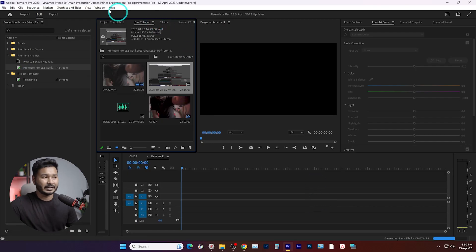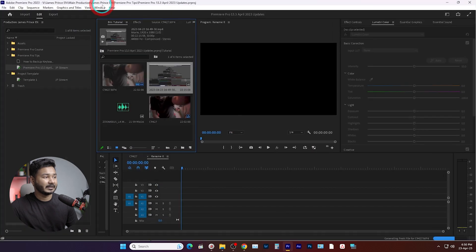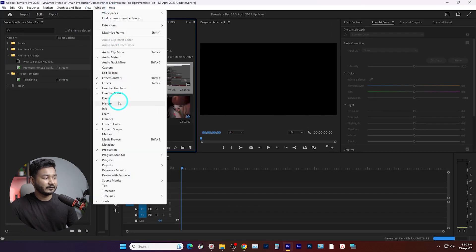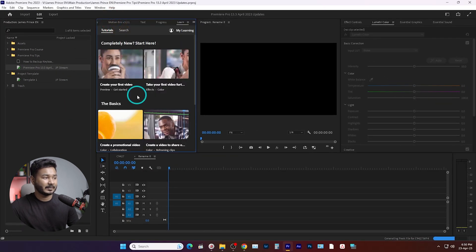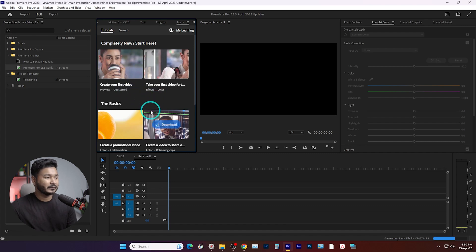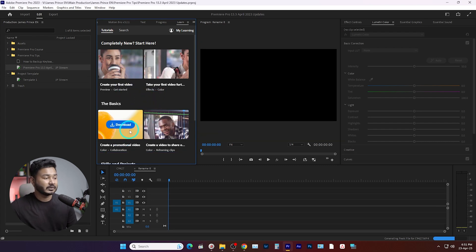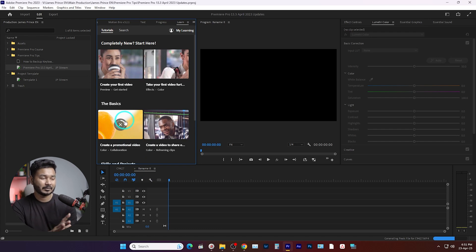Also in Adobe Premiere Pro there is a new panel called the Learning Panel. If I go to Window and from here go to Learn, that panel will open. From here you can learn different things — suppose if you want to learn how to make a great promotional video, you can download the project and practice along with the project assets that have been provided.